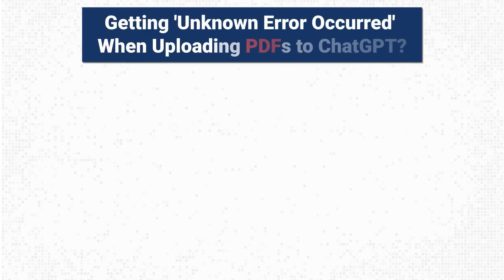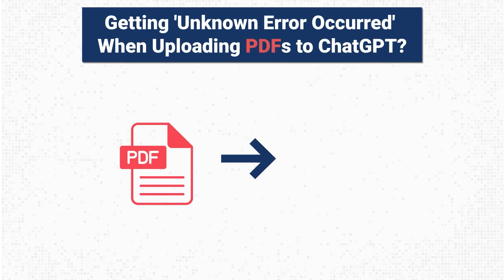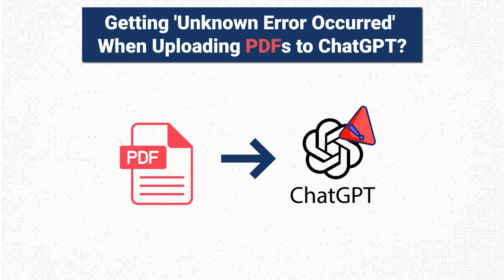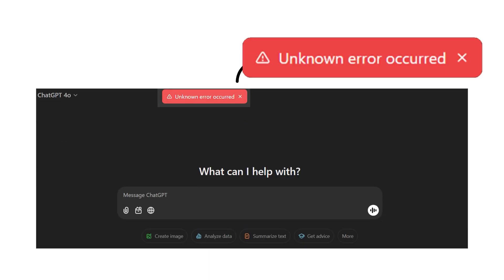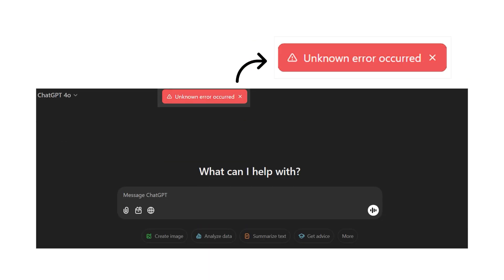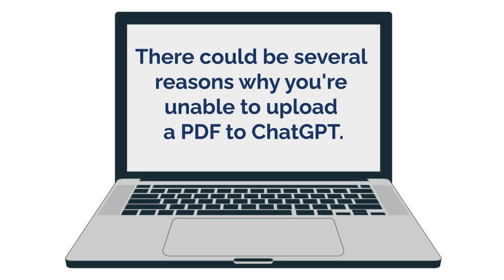Getting unknown error occurred when uploading PDFs to ChatGPT. Is this the error you're encountering? There could be several reasons why you're unable to upload a PDF to ChatGPT.